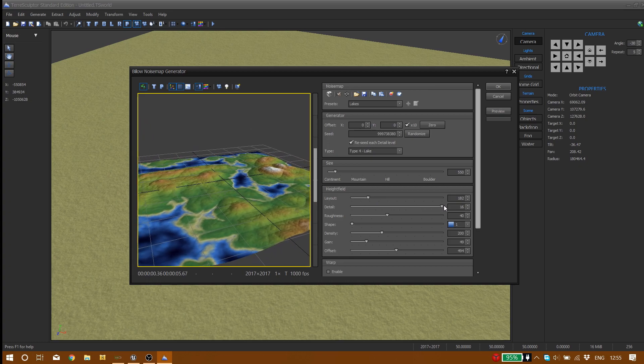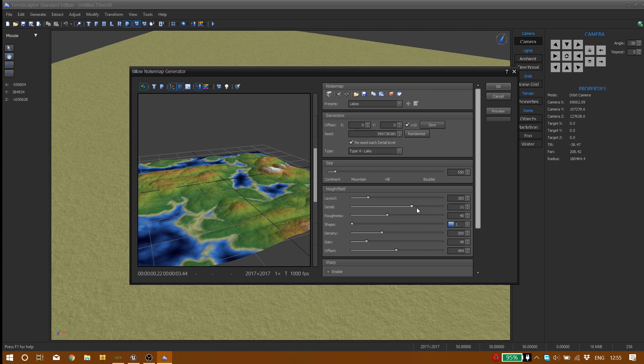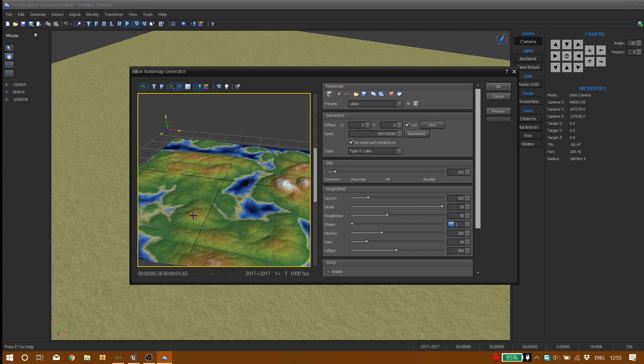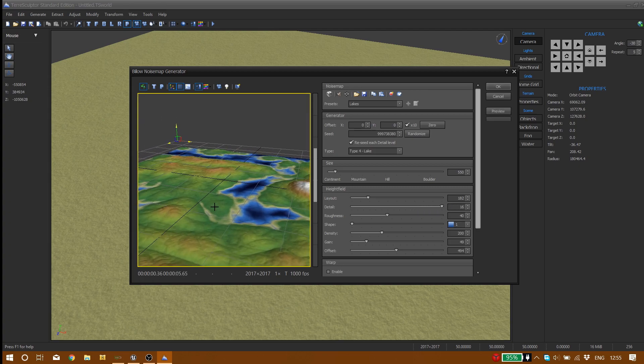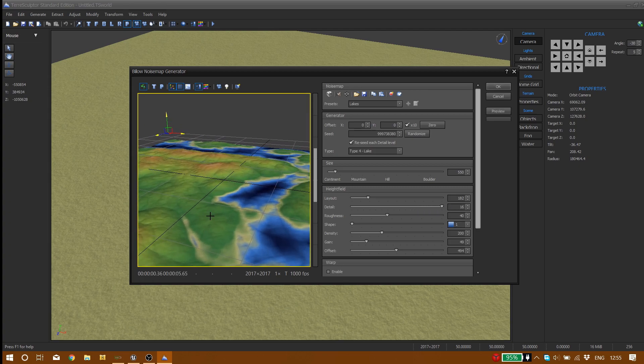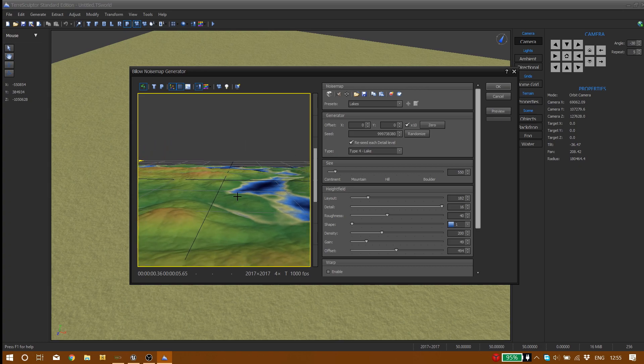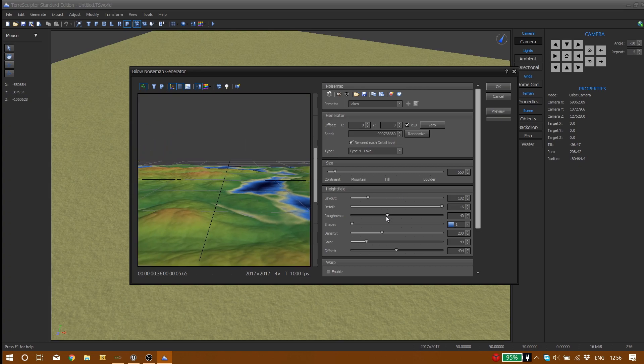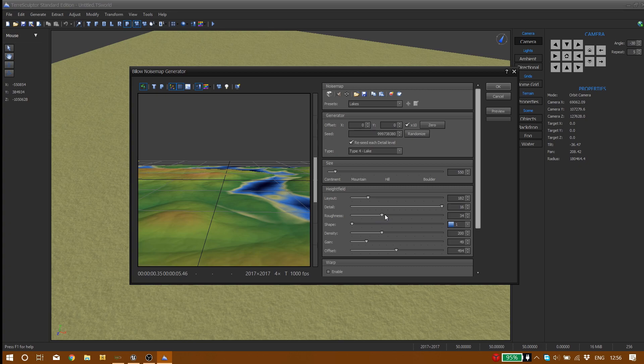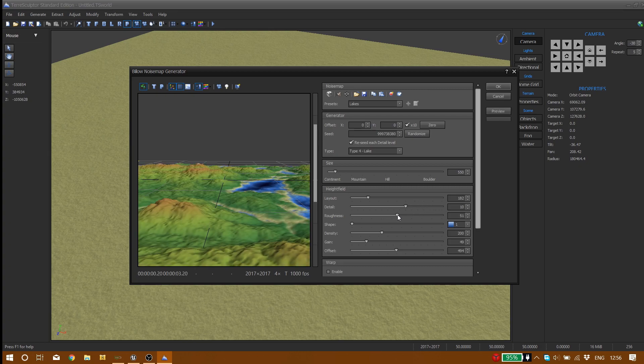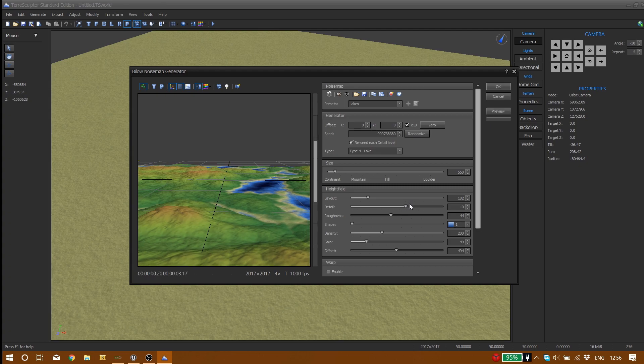Then we have details which is self-explanatory. You can increase and decrease the details and roughness. You should balance your details and roughness together. Like I usually decrease the detail and increase roughness till I get my favorite result.